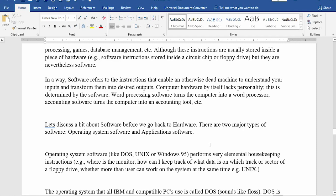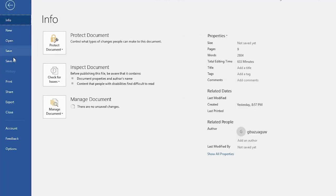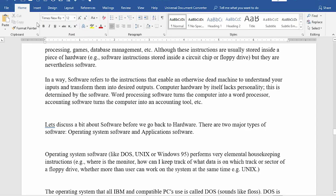Hello viewers, welcome to this video. I want to show you the new Office 2019. So many features have been added, which is indeed a nice one.